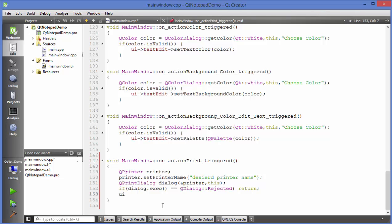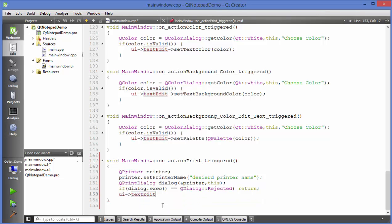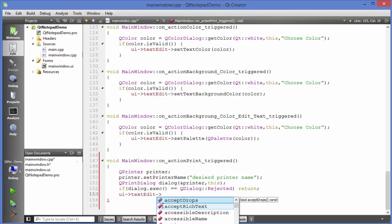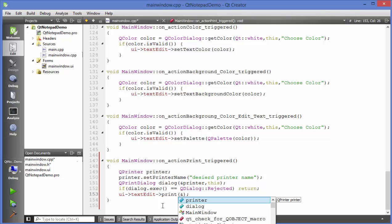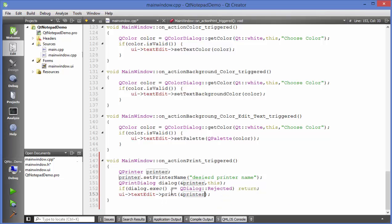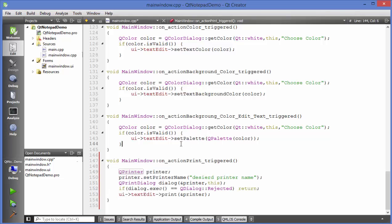Otherwise, use the text which is in the text edit and print it. Call the print function on the text edit and pass the printer as a reference. This is the complete code for showing the print dialog and moving forward with your printing options.